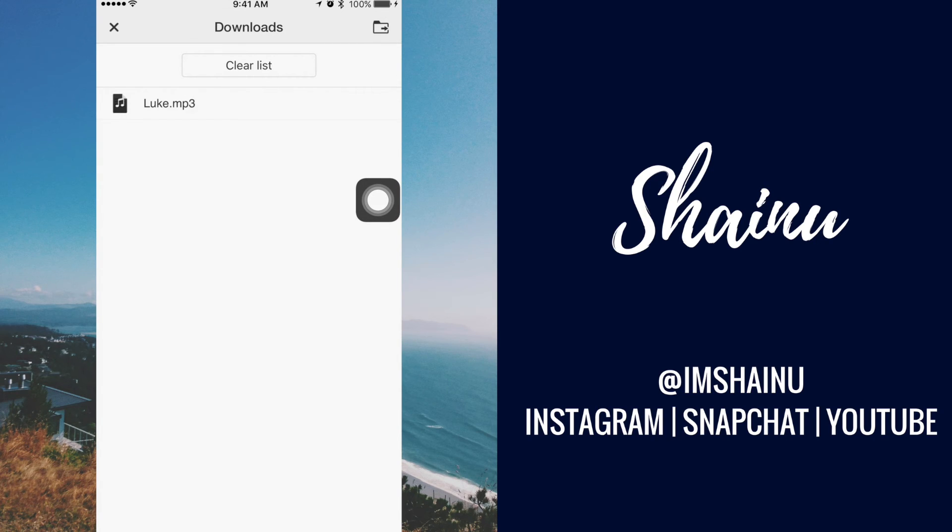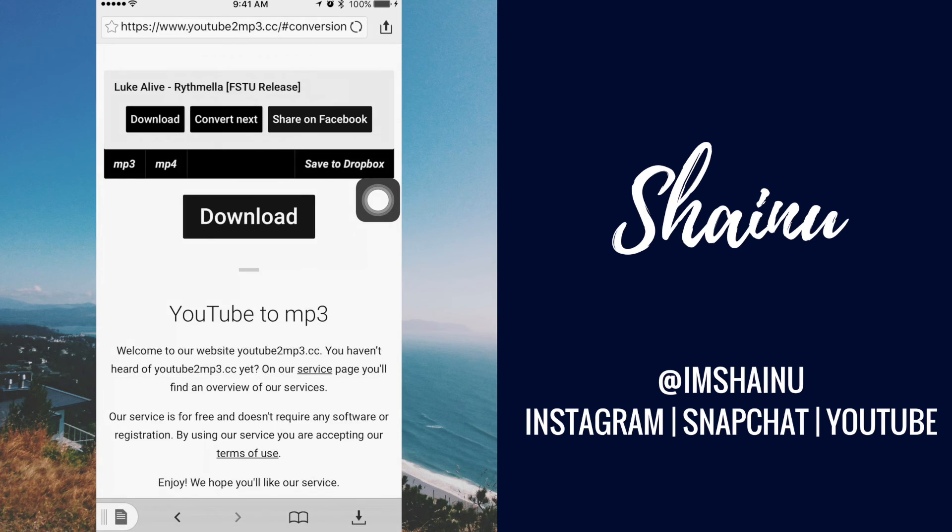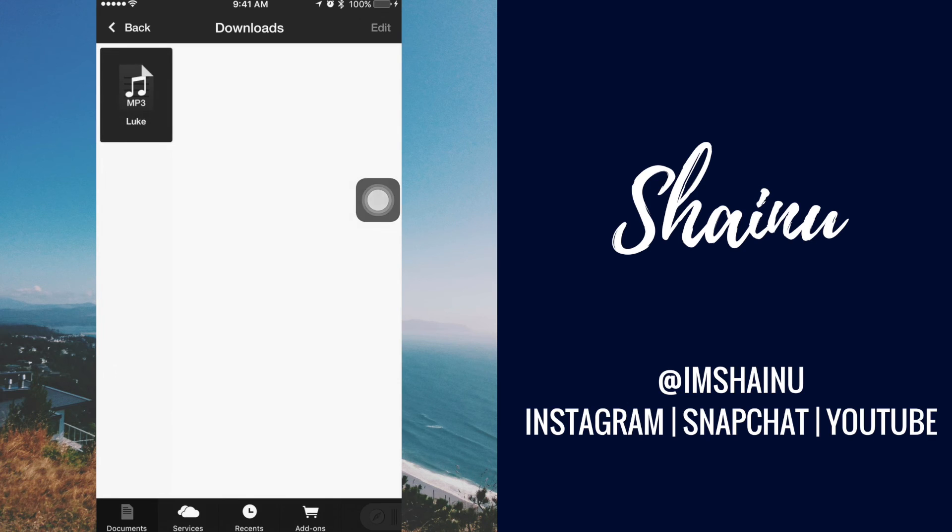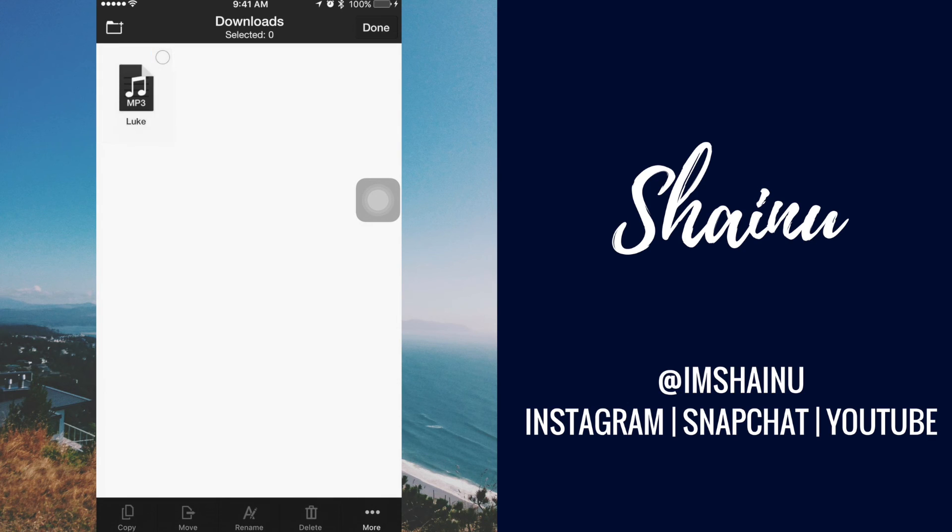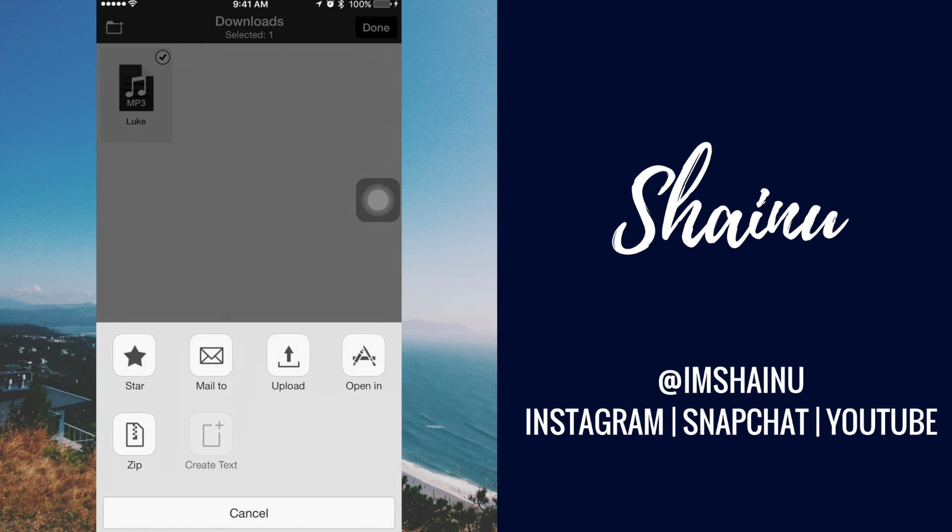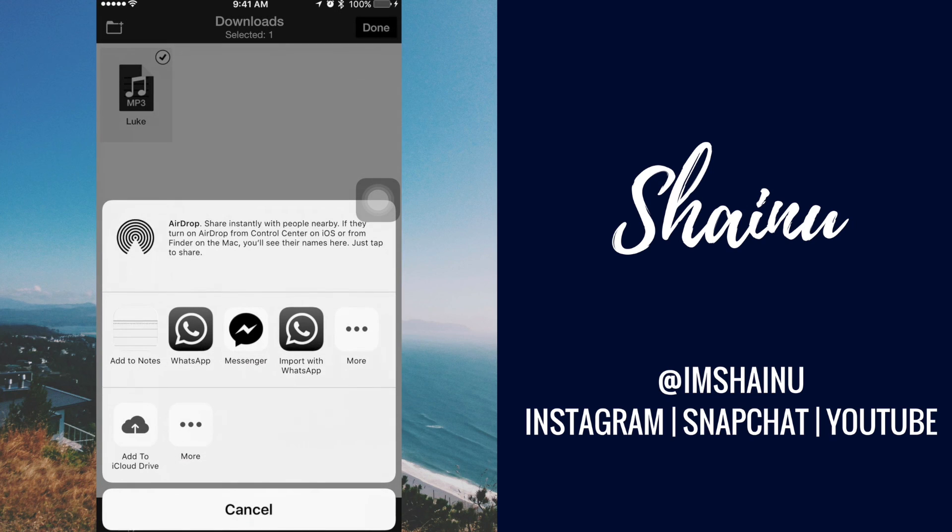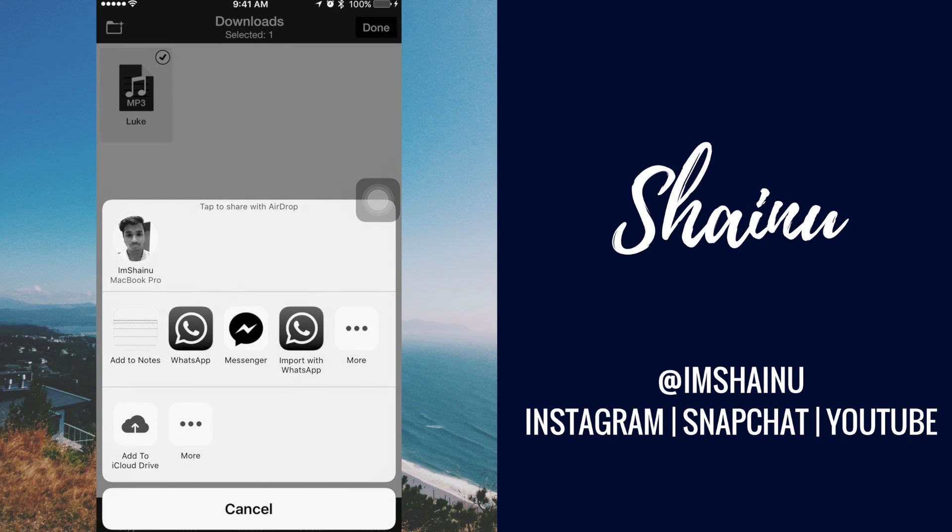So after it's done downloading, you guys can go to the file and click on edit, choose it, and then click on more and open in. And you can now choose WhatsApp, Messenger, or anything you like.